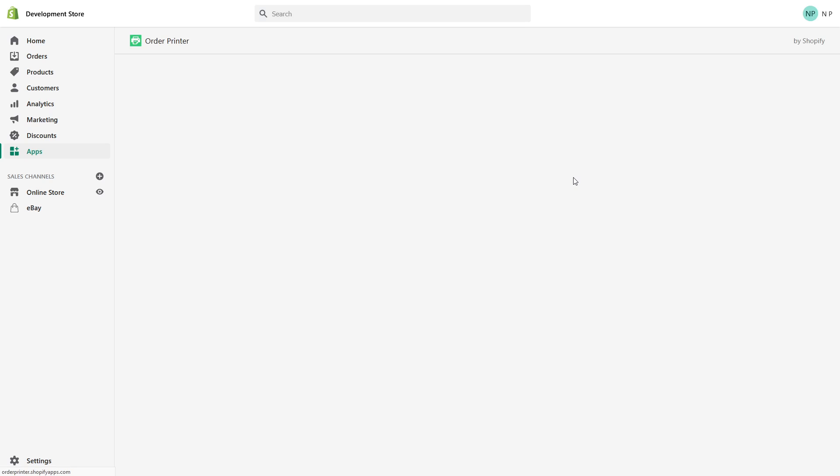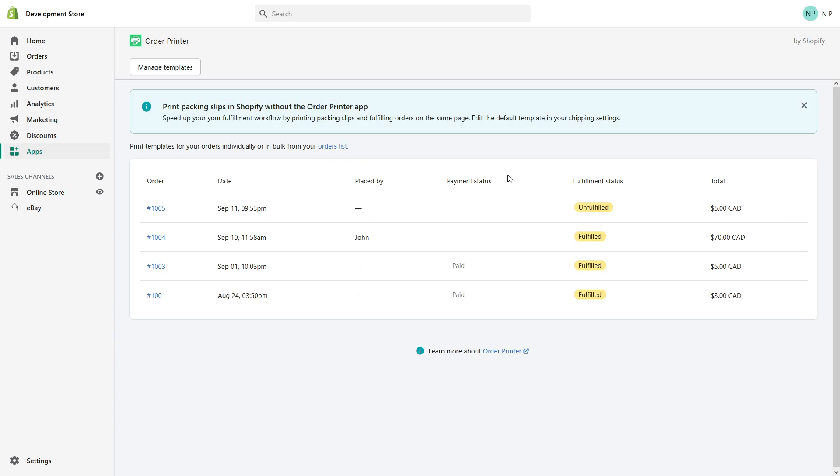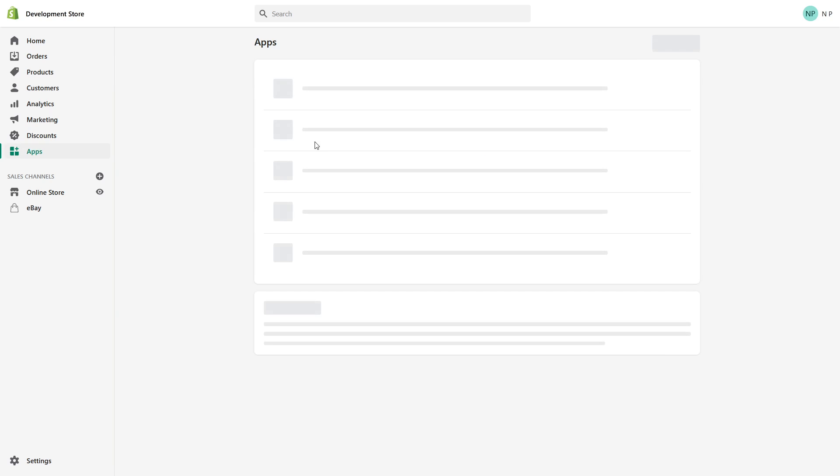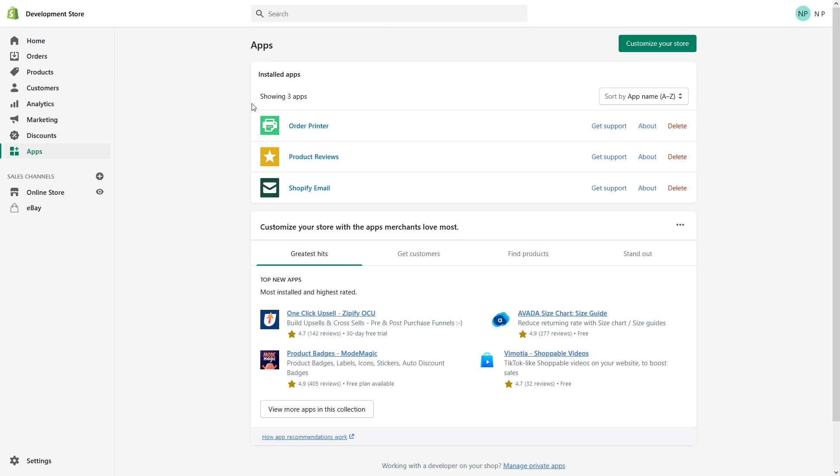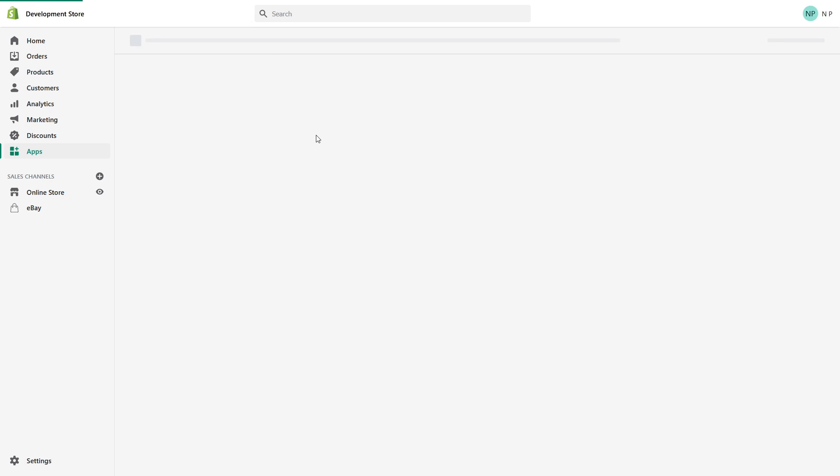Okay, good. So looks like the application is installed right now. And you can go to Apps and you can see Order Printer is installed in my development store, and you can access it this way.